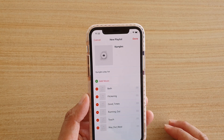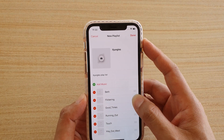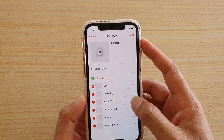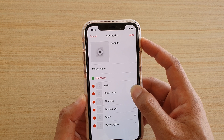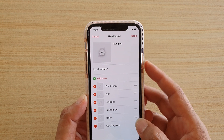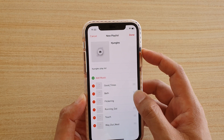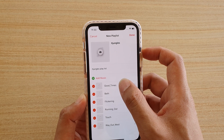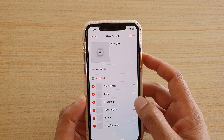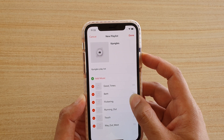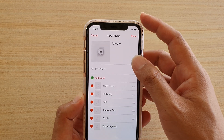Then tap on Done. In this playlist you can also reorganize songs in the order that you want. For example, I want to put these songs at the top, then flick the songs next. So you can rearrange songs in your playlist.